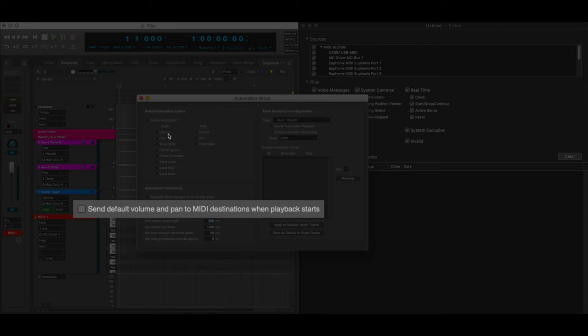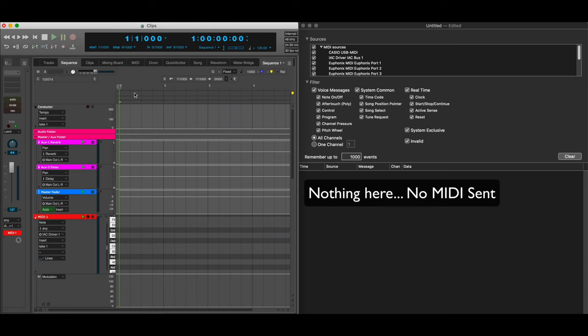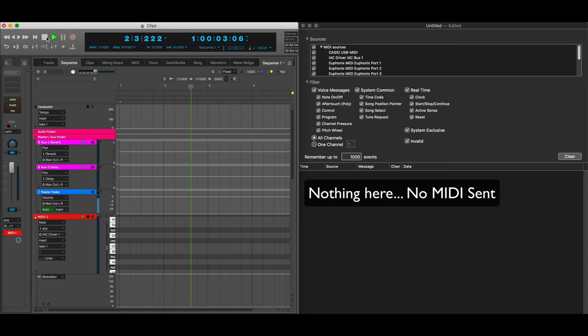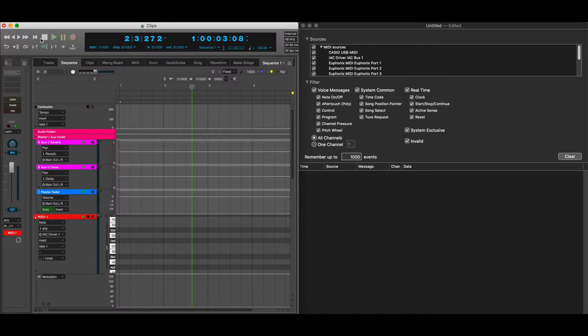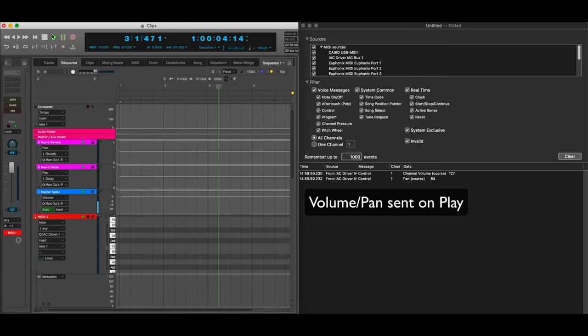Digital Performer can either not send volume and pan for MIDI tracks with no automation or it can send volume and pan for MIDI tracks without automation. Surprisingly this is a pretty big feature for some people.